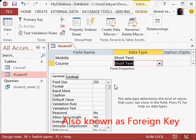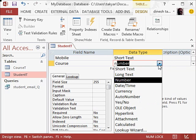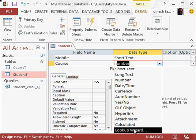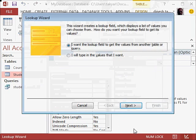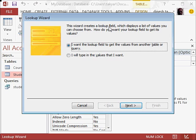And I can take this as a number if I wish, and then I can do something like this. I can say lookup wizard. Then this wizard creates a lookup field which displays a list of values you can choose from.